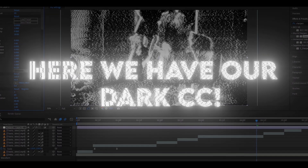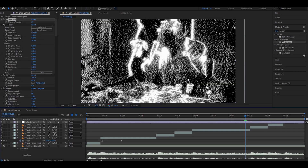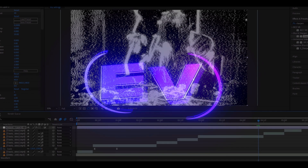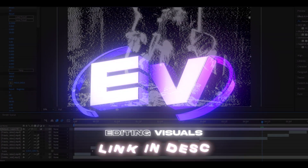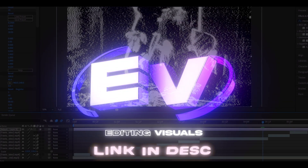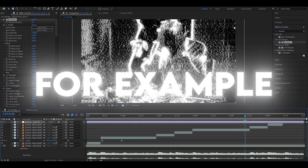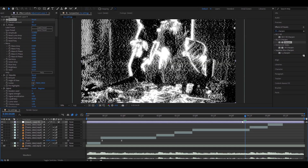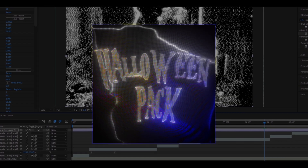And here we have our Dark Color Correction. I also want to tell you that we have an Editing Visuals website where we have top-tier editing packs, which we use to make our videos and other edits. For example, in one of my favorite packs, the Halloween pack,